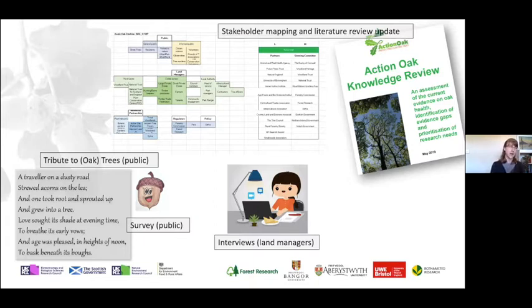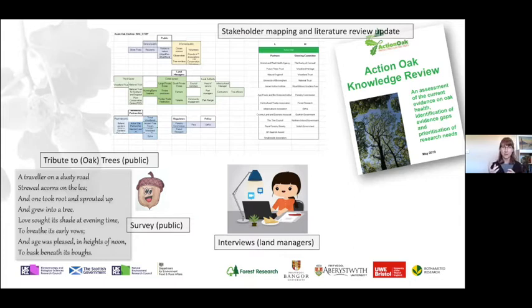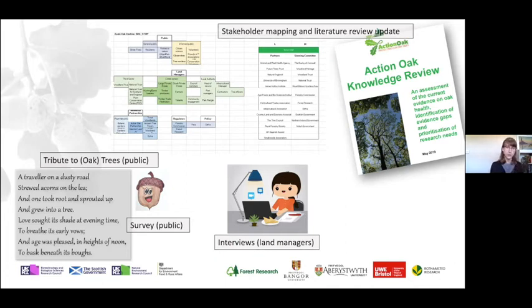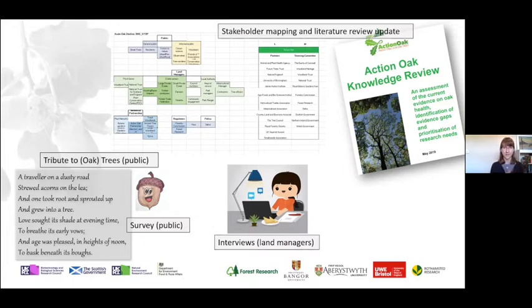Moving on to land managers, we're going to be conducting interviews with them to understand how they currently manage their oak trees, what their oak trees mean to them, and how they might manage them in the future — and the influence between the views of the public and land managers. We can all think of a situation where a tree has been taken down and the public have turned around in absolute outcry. We're also working with Future Oaks, to tie in with their survey and ours, making sure we're getting strength between partnerships and not just reproducing the same thing.